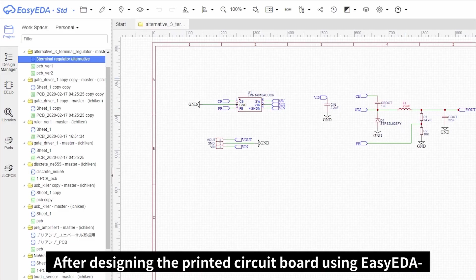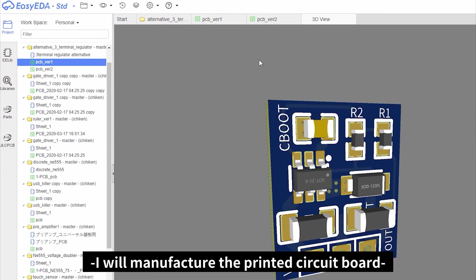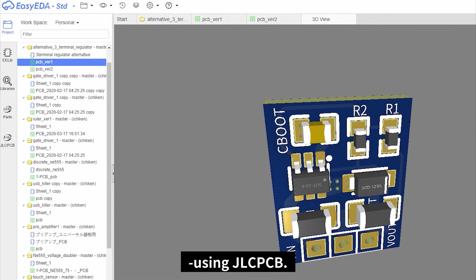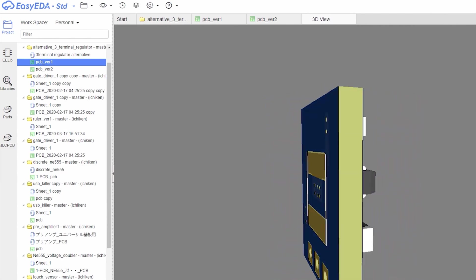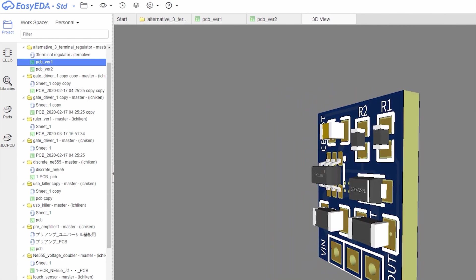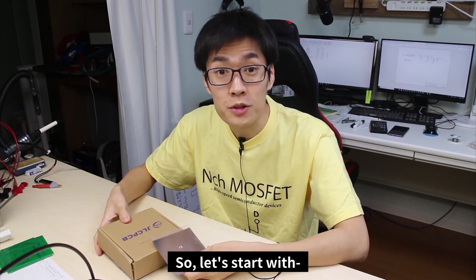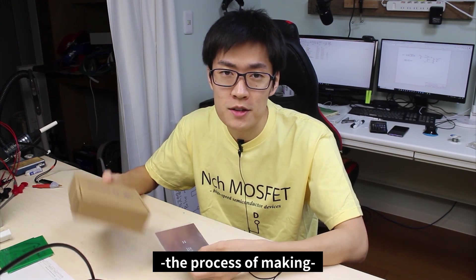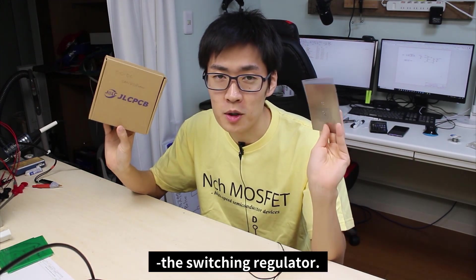After designing the printed circuit board using EZ-EDA, I will manufacture the printed circuit board using JLCPCB. So let's start the process of making the switching regulator.